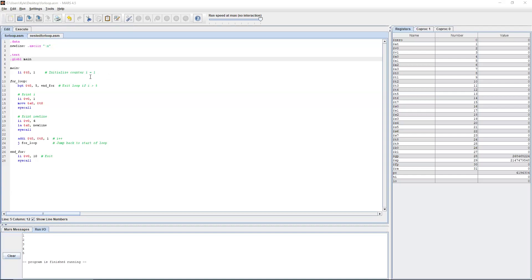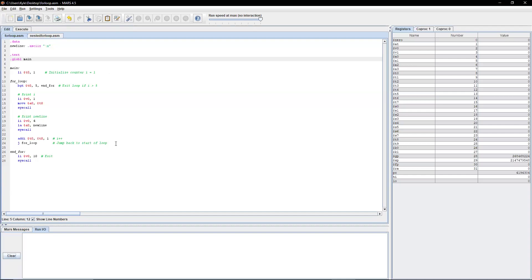Essentially, the point of this program is it's going to print out one, two, three, four, five, just like this. We're going to start the counter at one, then we're going to print that number out — we're using t0 here as the number. Then we print a new line to separate it, then we increment the counter, and then we jump back to the for loop. That's a big advantage of these unconditional jumps: without any comparison or computation, you can just jump right back to the for loop, and it keeps repeating that for two, three, four, five.